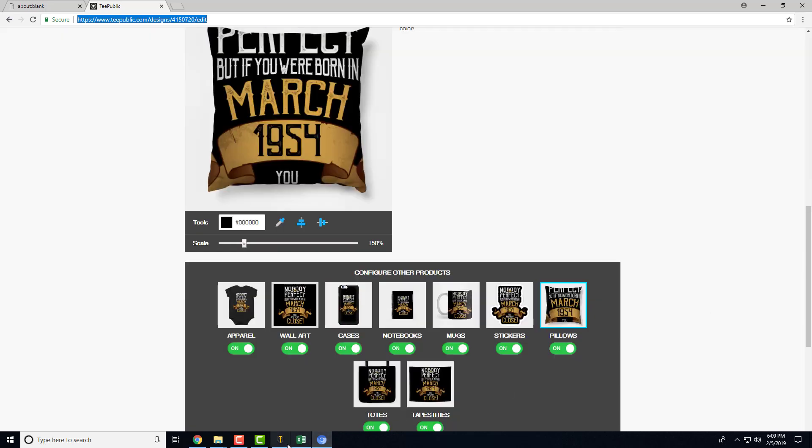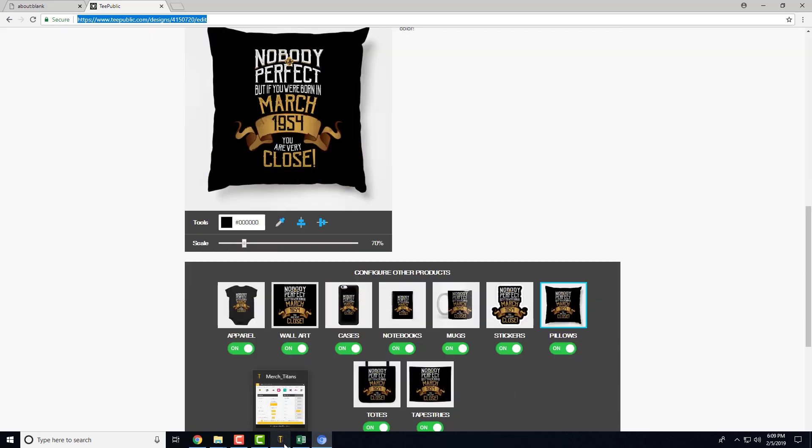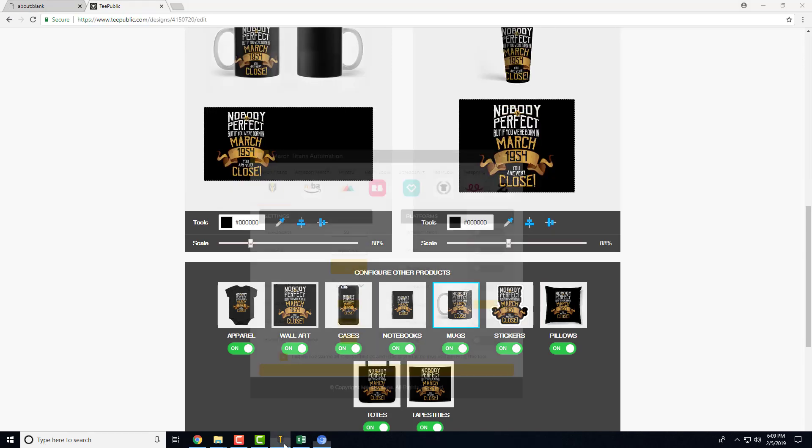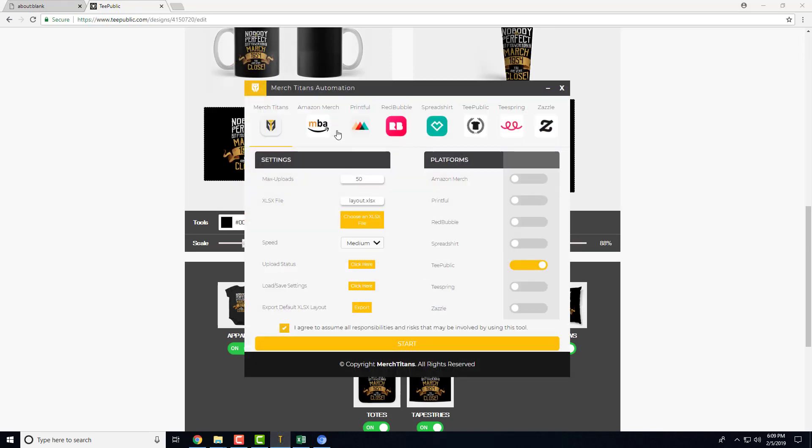The reason I'm saying 10 plus platforms too is because with Printful alone, you have Shopify, Etsy, Amazon, eBay, and multiple different stores you can upload to. So counting those, we actually automate over 10 plus print-on-demand platforms.